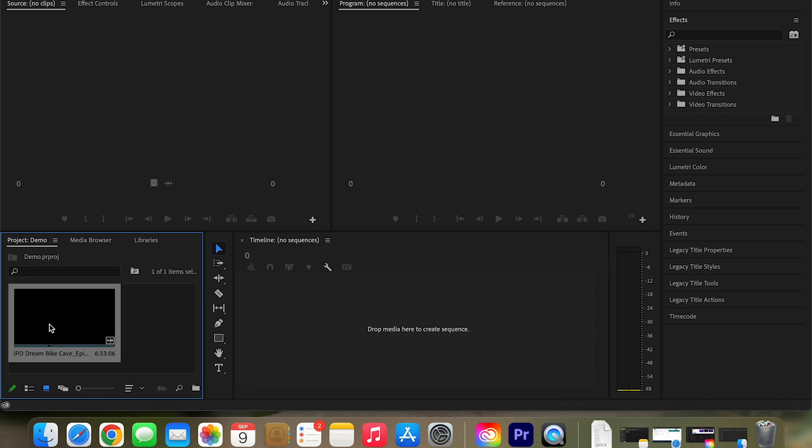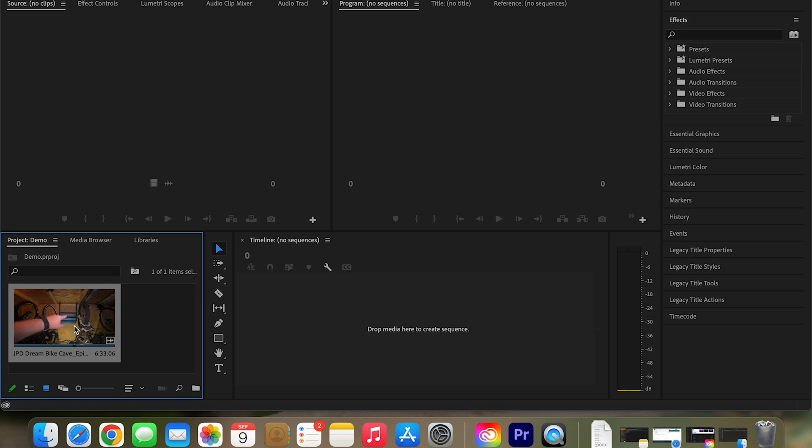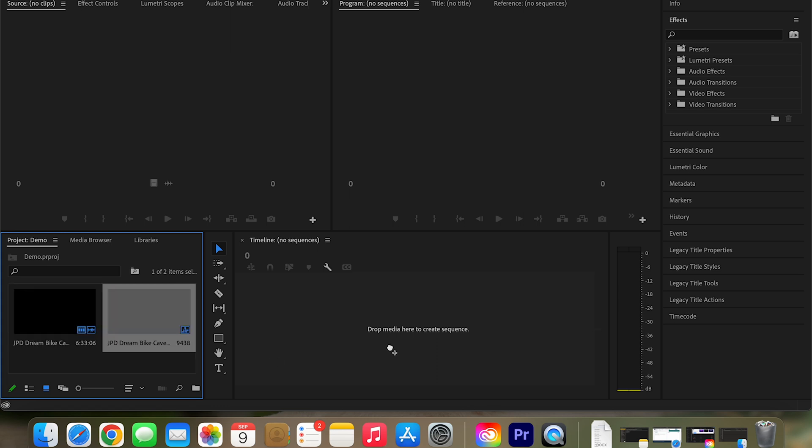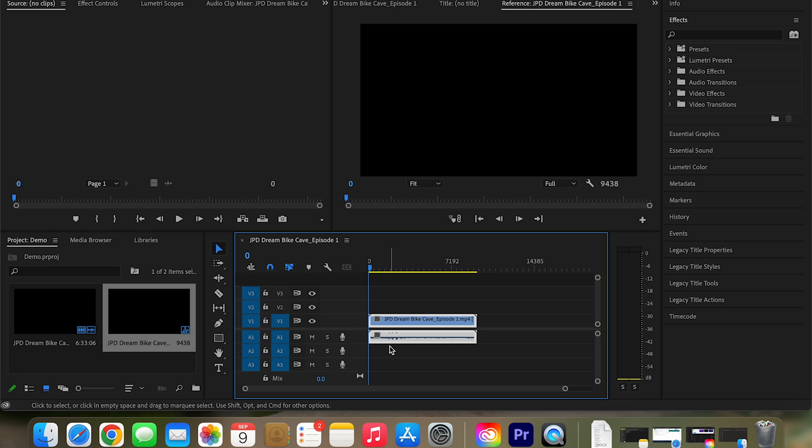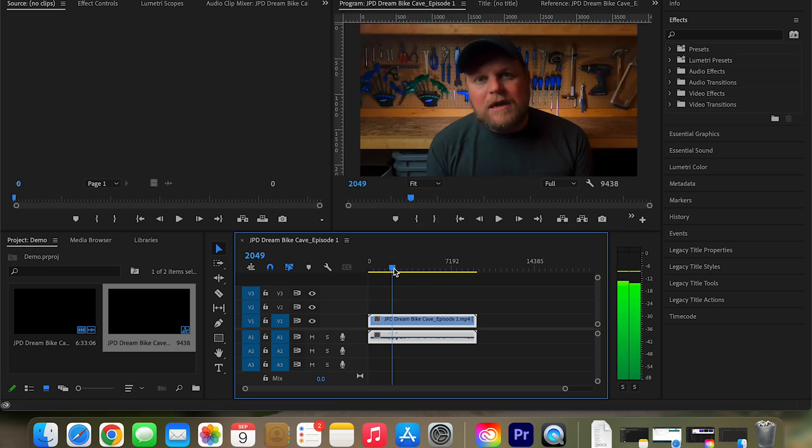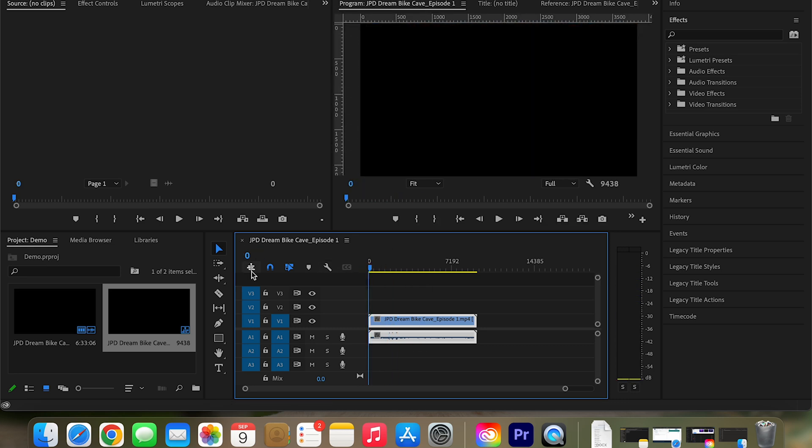And then just import our video. This is a video I've made a while ago and it has no captions in it at all. What you want to do then is just grab your video and then just put it onto your timeline.